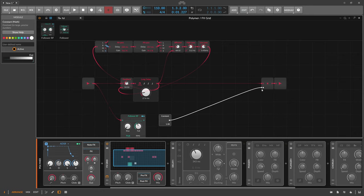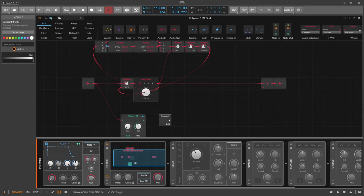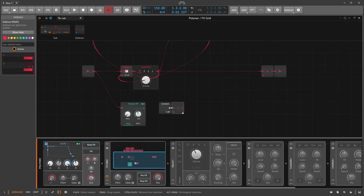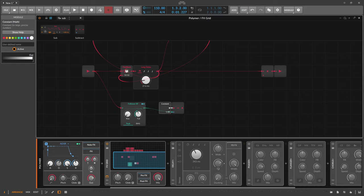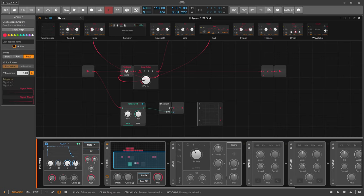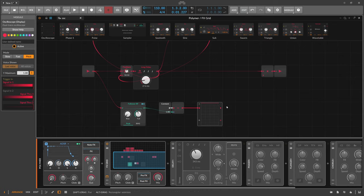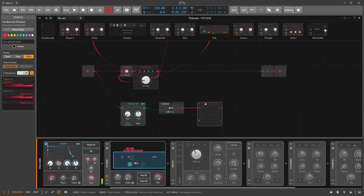We use the Constant and subtract from one, because we want to lower the volume - the shape of the input audio decides how much we subtract from one, which is the zero dB volume point. We can use an oscilloscope to see this in action. The output is one when there's no input, meaning no volume change. When we input an audio signal, the audio signal basically lowers the volume.